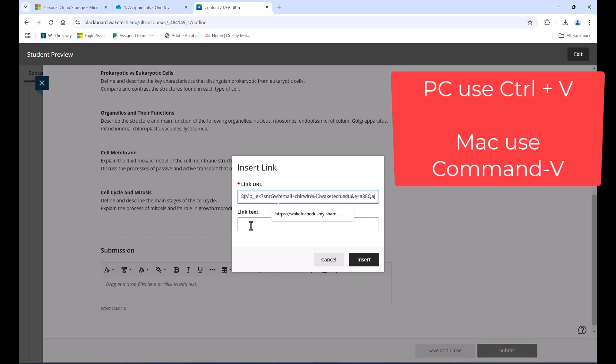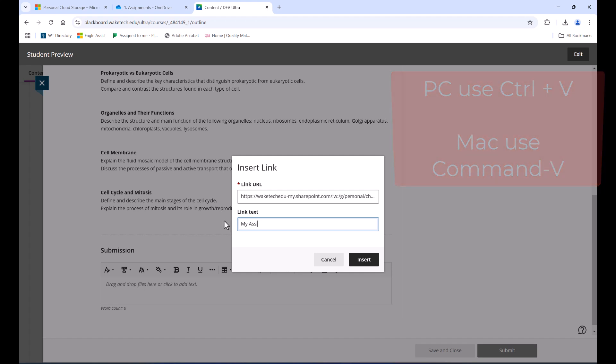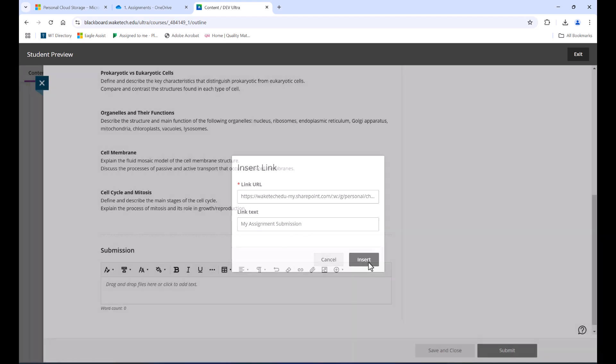Press Control V on your keyboard to paste the link you copied from OneDrive. Type in the name of the assignment, following any naming instructions from your instructor, and click Insert.